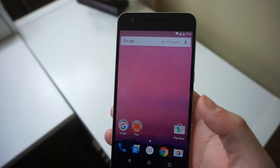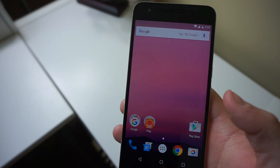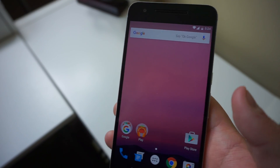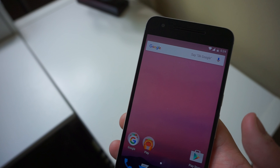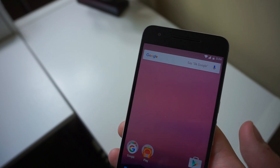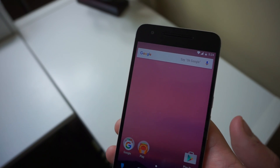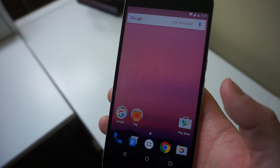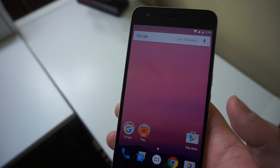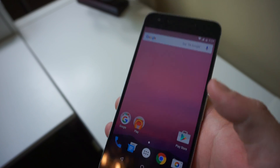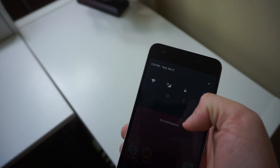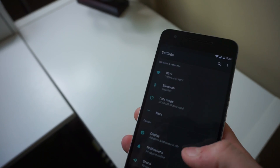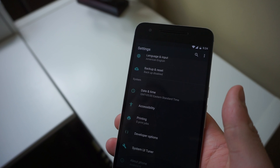Hey everybody, Alex here from Android Headlines. We're here with the Nexus 6P running Android N's Developer Preview 1, which just came out today. One of the big features in Android N is Multi Window, which is here again as it was in Android M.